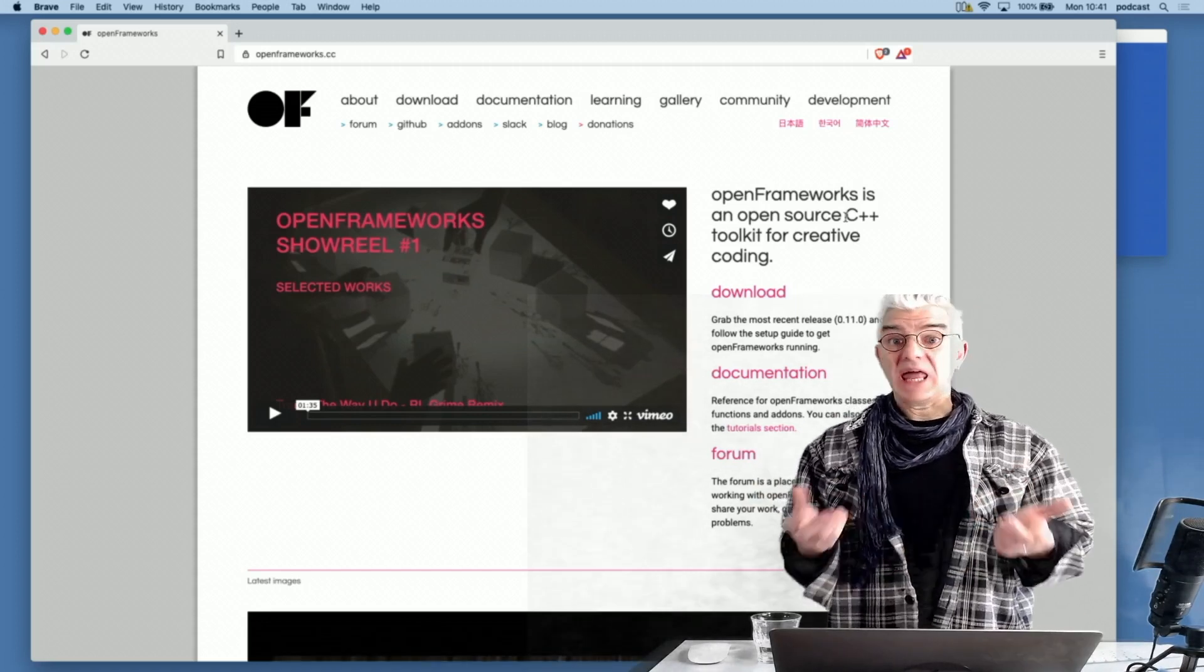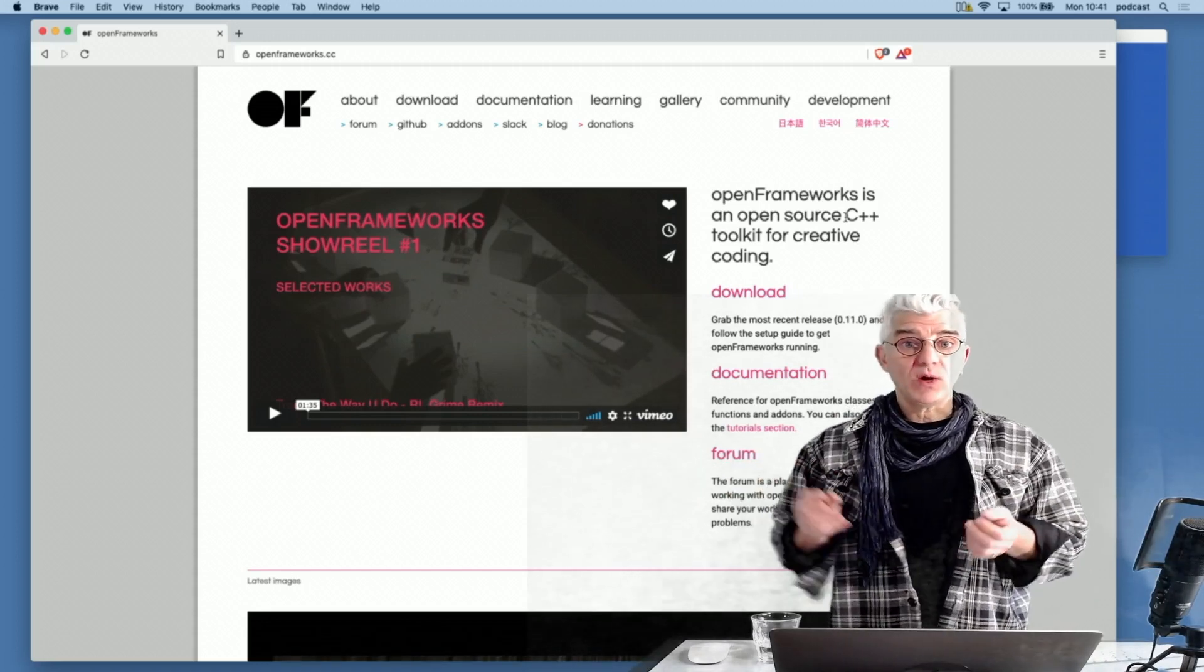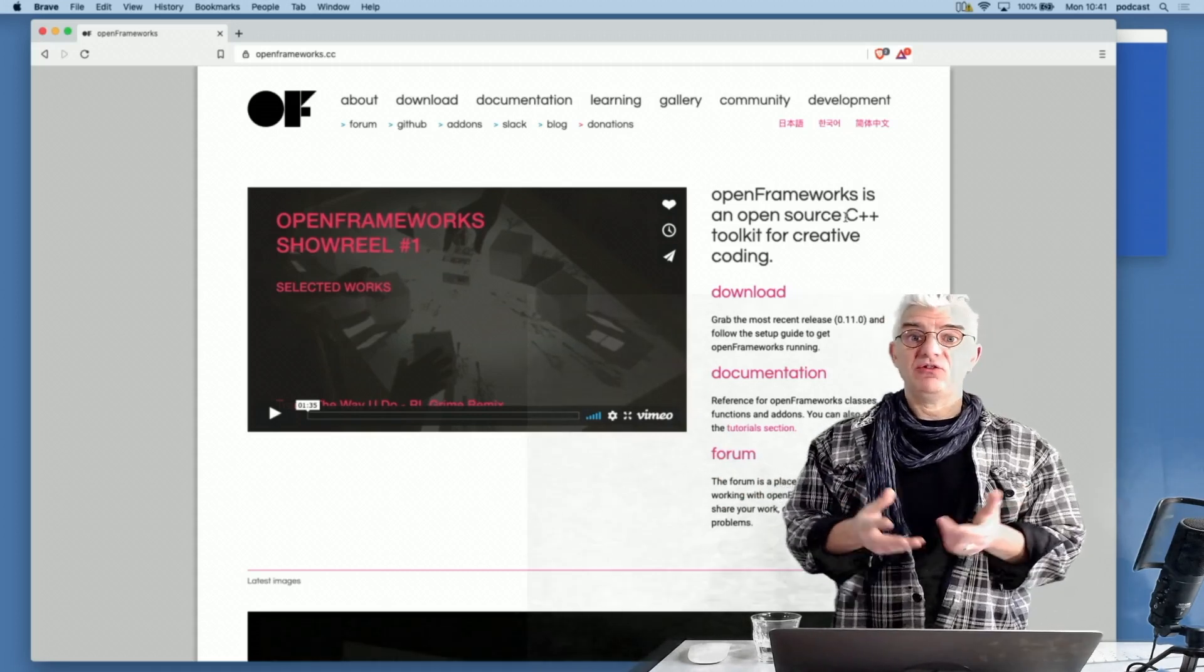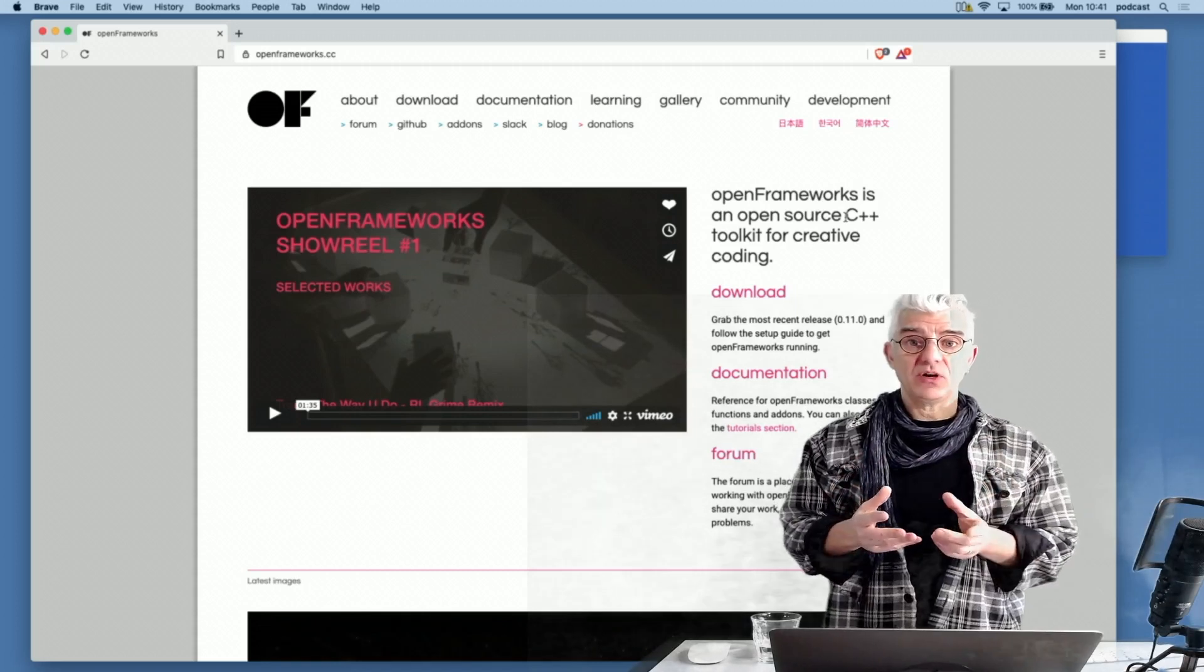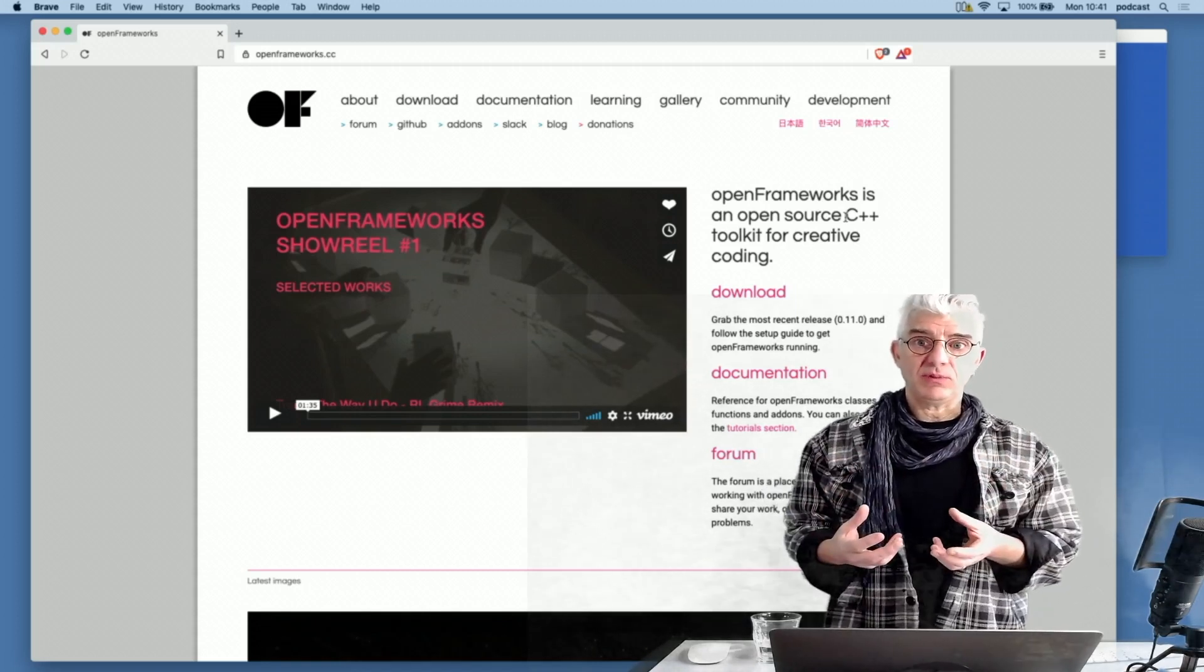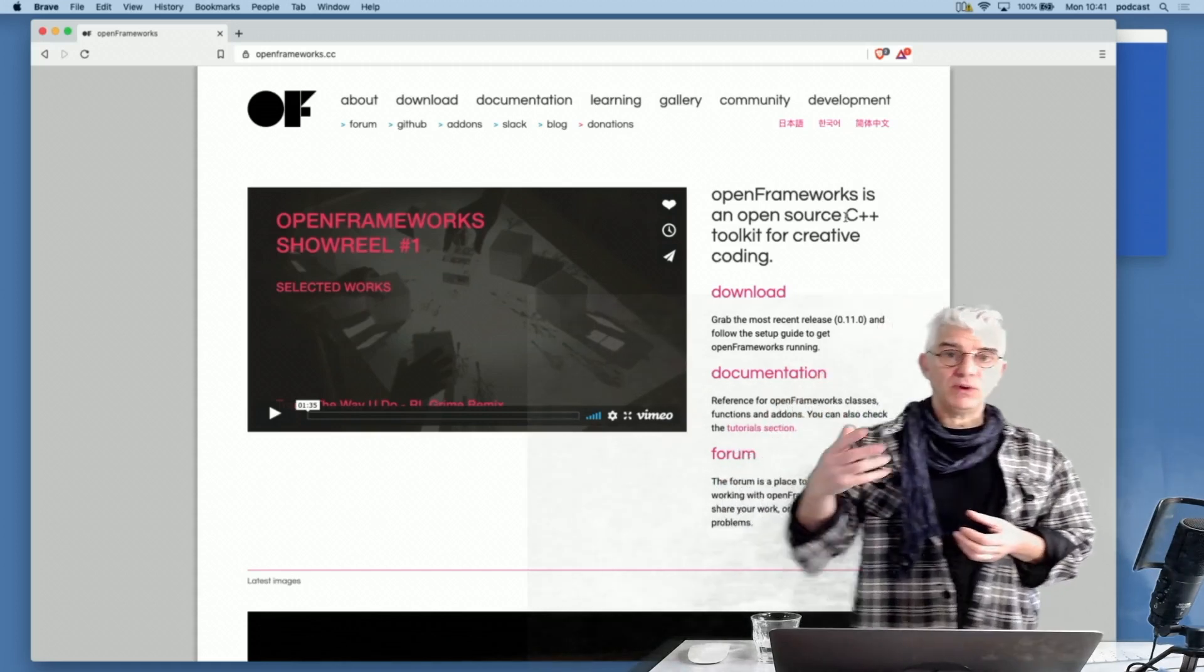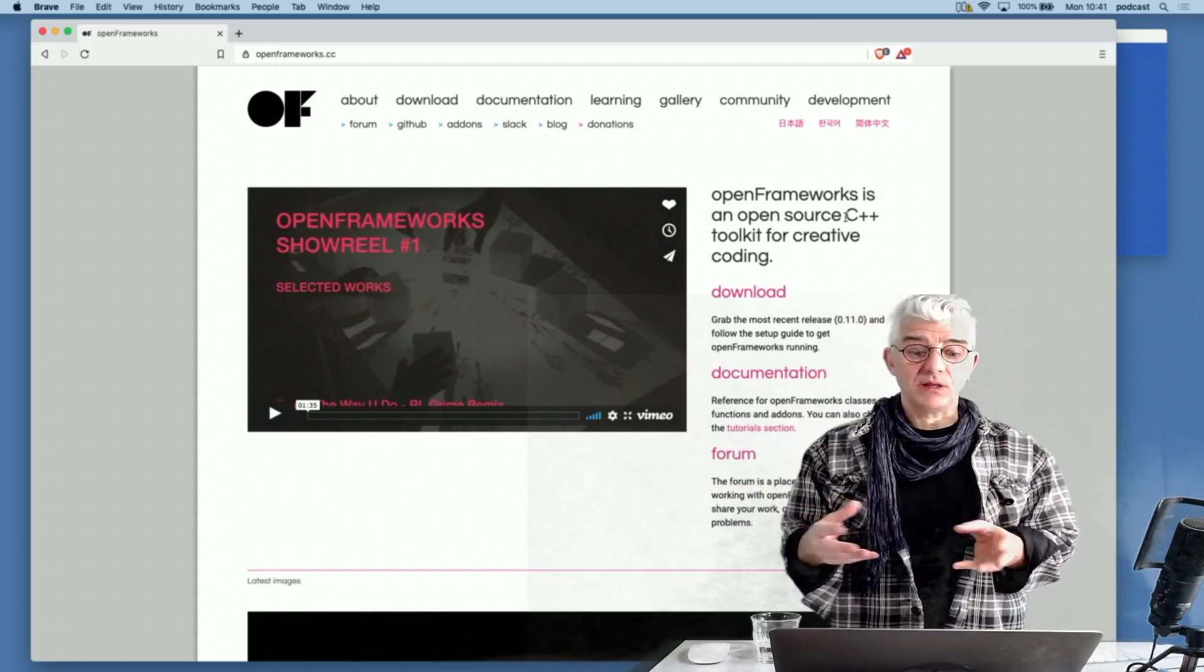You want to talk to MIDI keyboards, lighting controllers, do things over the web, interface to artificial intelligence and machine learning systems. Somebody's built a bridge for it in OpenFrameworks, or you can do it because it's based around C++. Lots and lots of other APIs and code bases are built in C or C++, and we can bridge to it very simply.